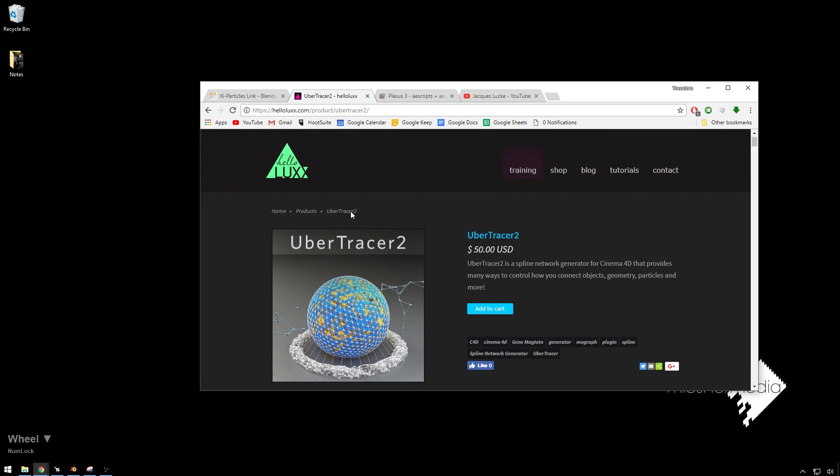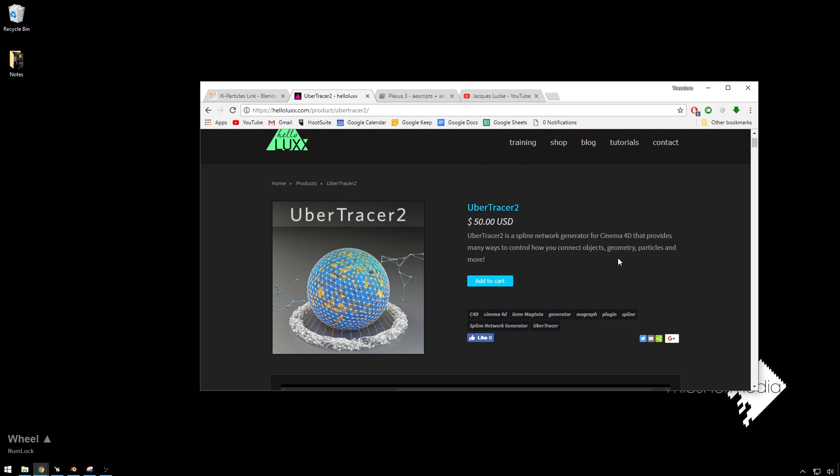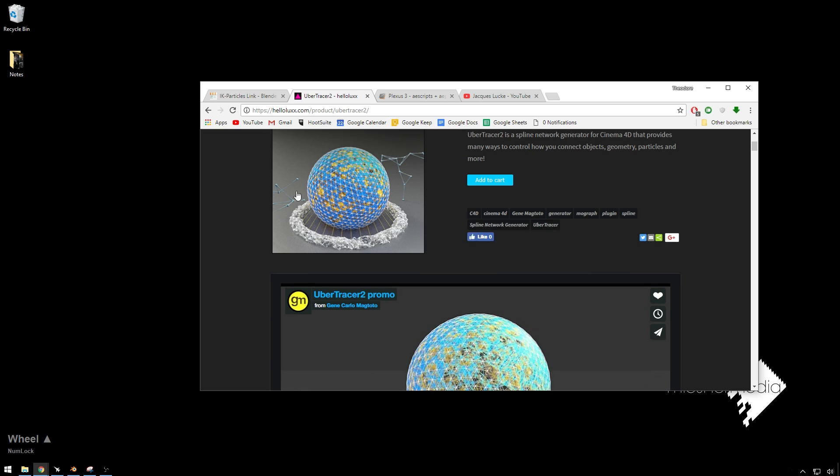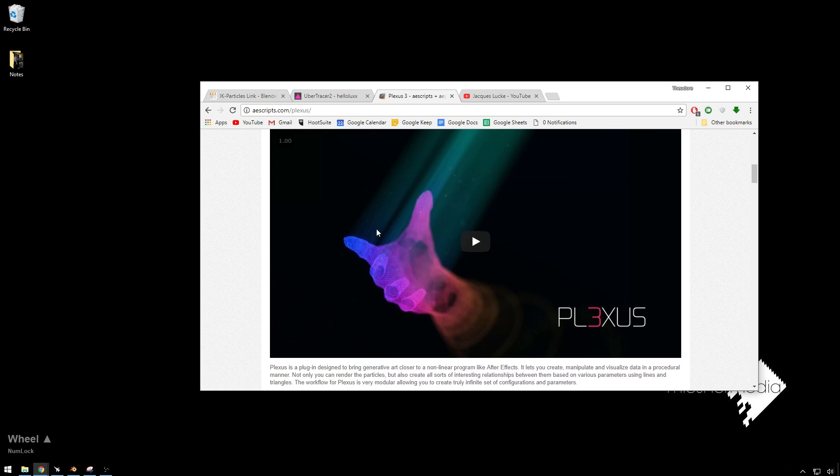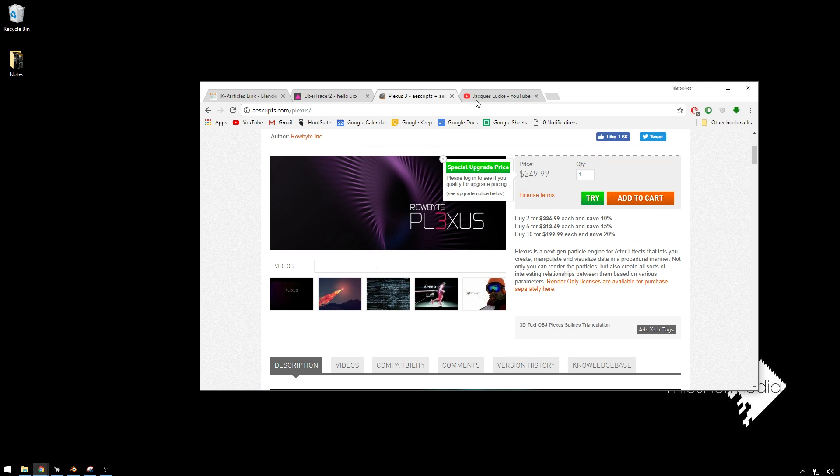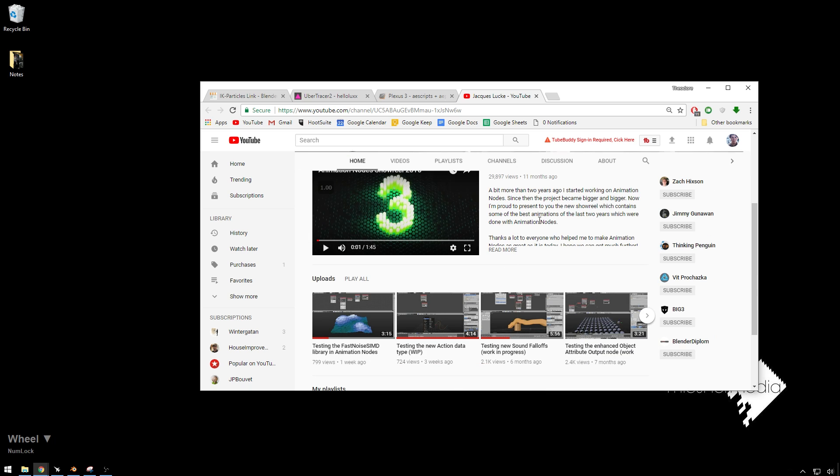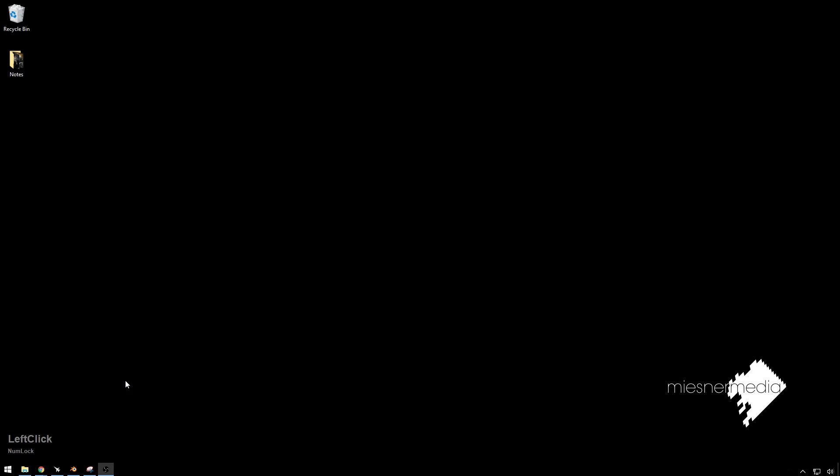Ubertracer is what I know best because that's what Cinema 4D has. That's $50. It's got probably some more stuff, but it's cool. And Plexus, everyone knows, After Effects, you see this in so many commercials. And it's $250. So luckily, Mr. Jacques here has made a fantastic add-on called Animation Nodes. We'll go over and install that and then hop into Blender and we'll get started.